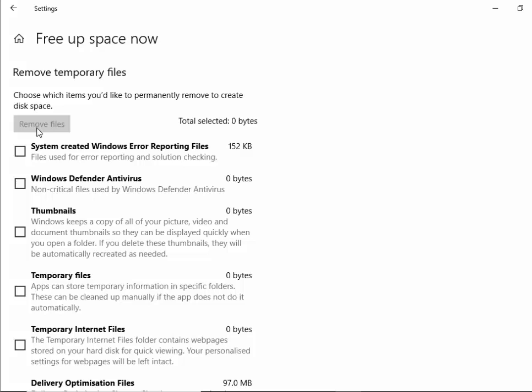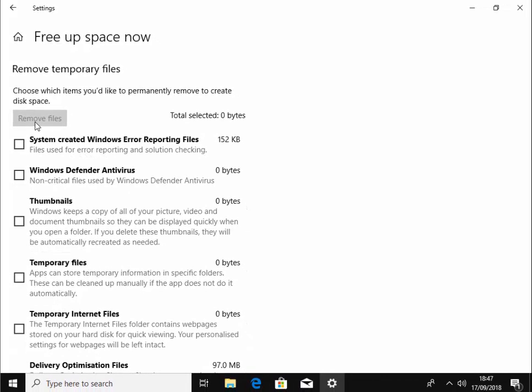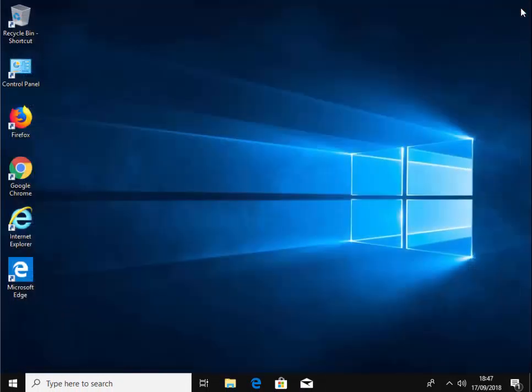That was pretty quick, but if you haven't done it for a while then it could take several minutes or even several hours to go through and clean up your files. Once you've finished, move your mouse over to the cross in the top right hand corner of the screen, left click once, and that's it.